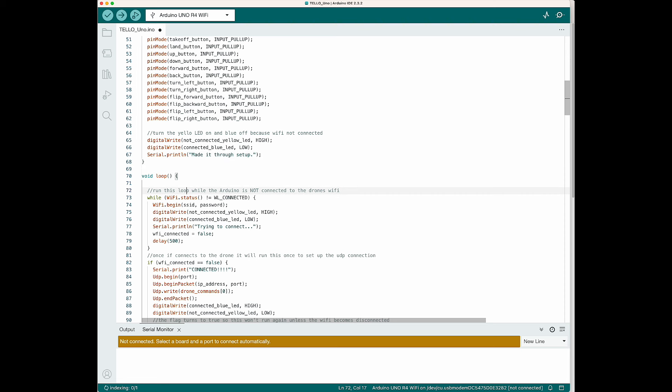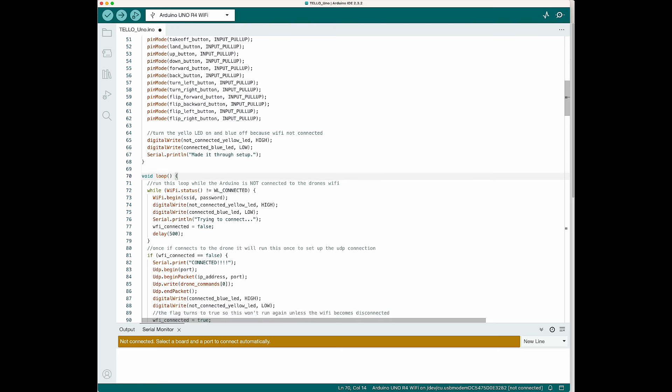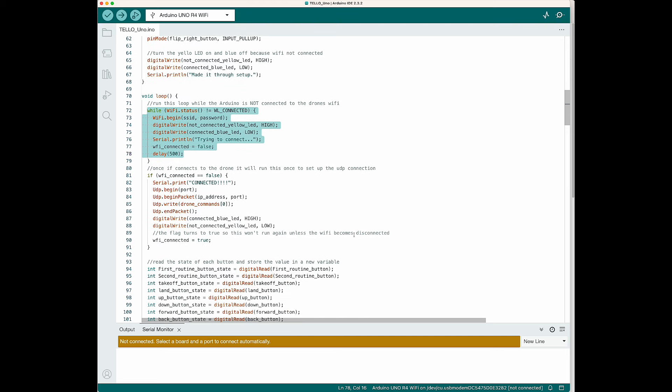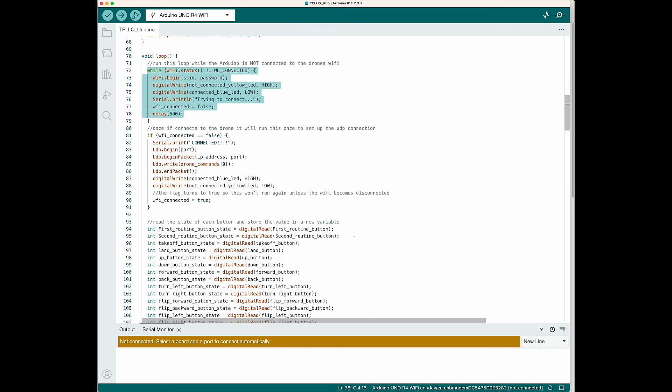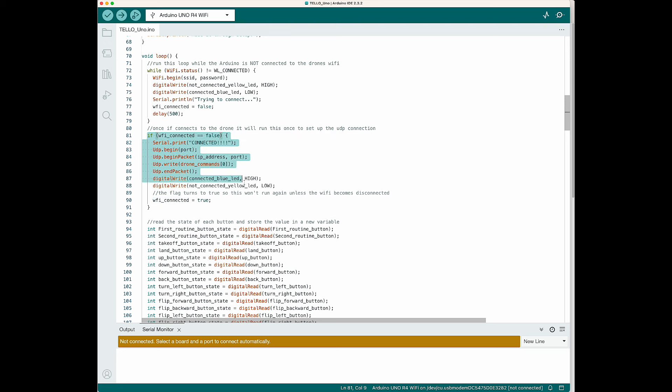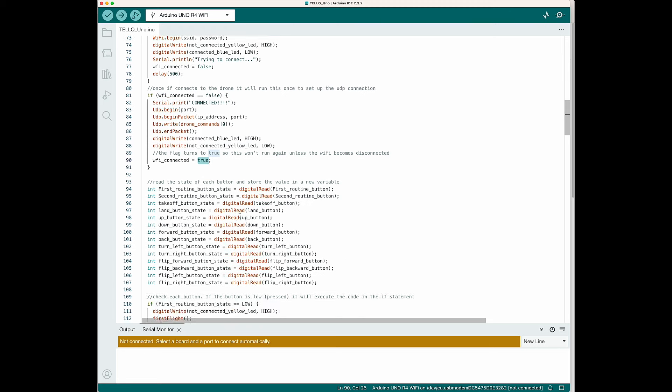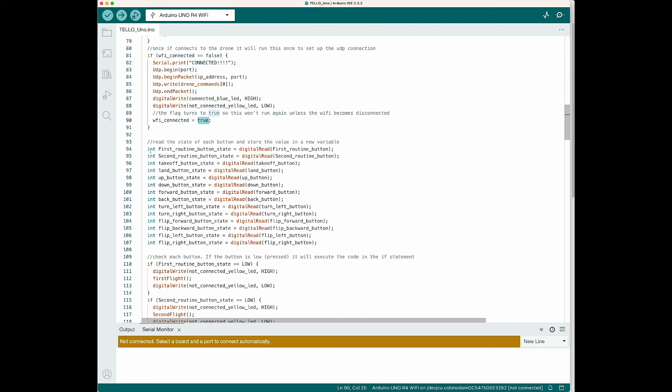Now we go into the main loop. The program is going to stay in this while loop while it is not connected to the Tello drone. It is going to continue to try to connect to the Tello drone every half a second. Once it becomes connected, it's going to come out of that loop. And then it's going to check our flag and that is going to be false. And it's going to set up everything we need to set up for our UDP connection. And then it's going to turn our flag true. So it will not run this loop again unless we become disconnected to Wi-Fi and it turns false.